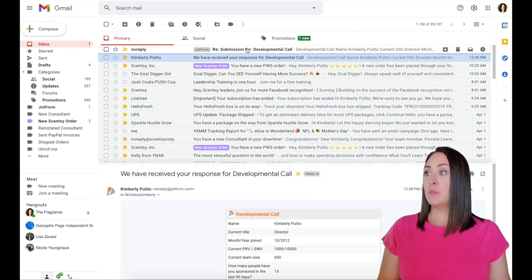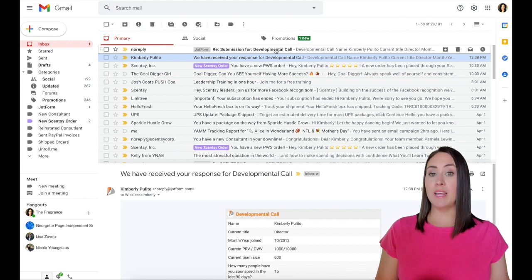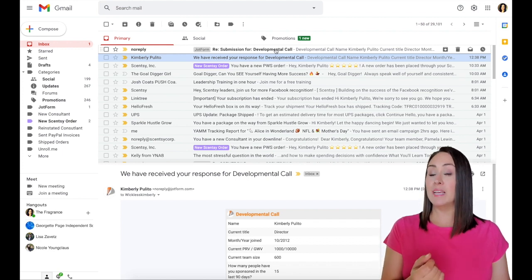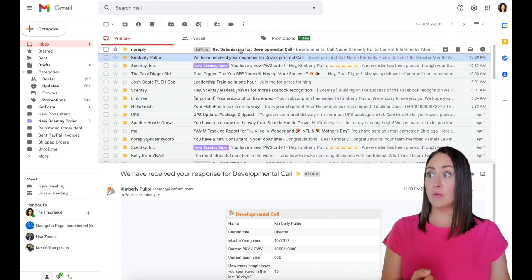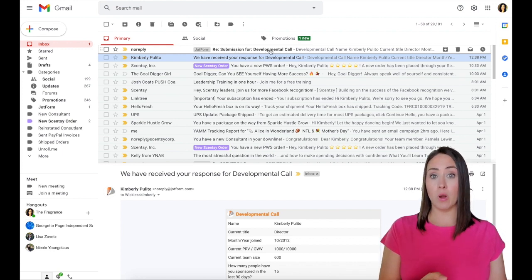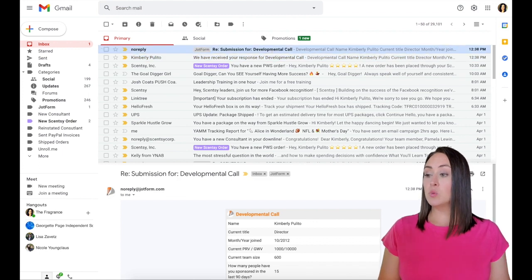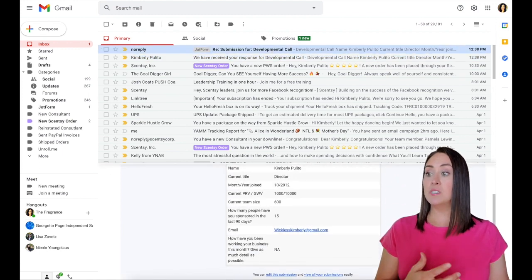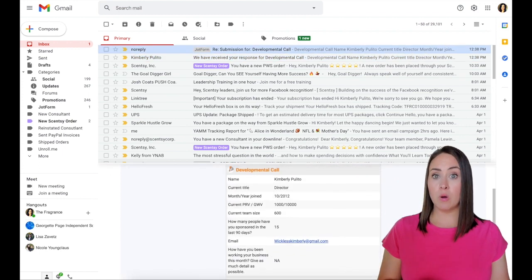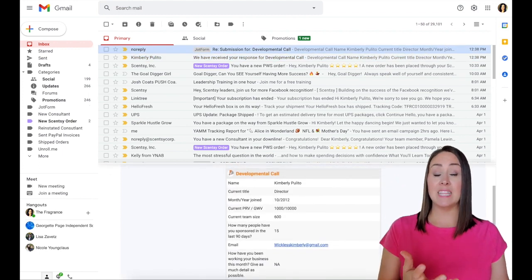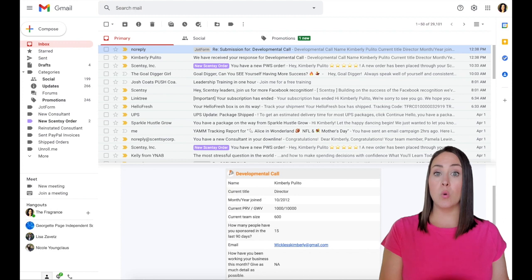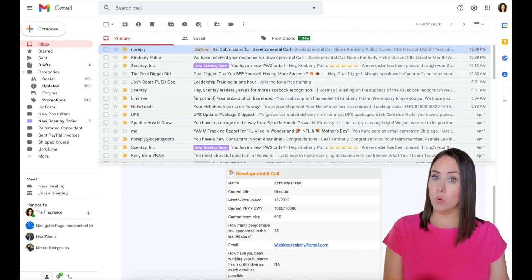The next one up here, this is going to be the one that is going to go to my assistant, right? It says submission for developmental call. And so this will let her know someone has scheduled a call with me and to get the things that I need in order.